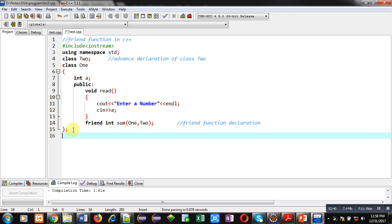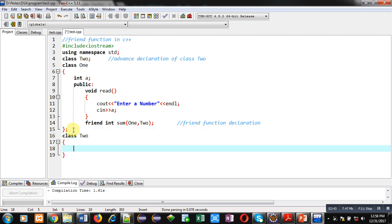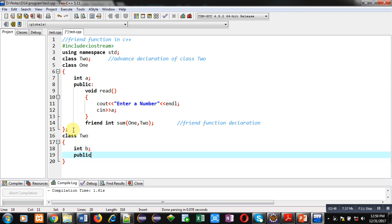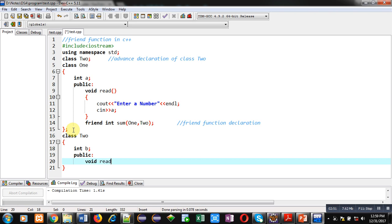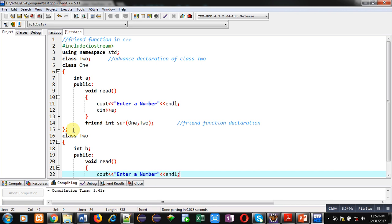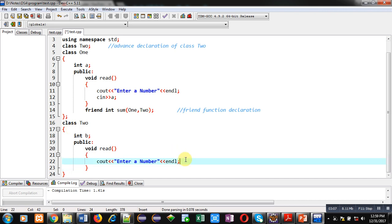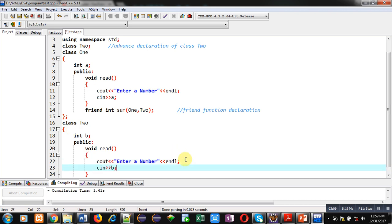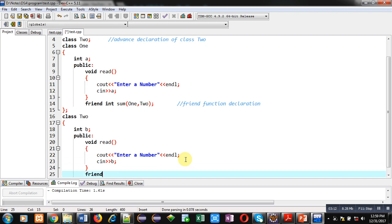Now I am terminating Class 1 and implementing the definition of Class 2. Inside this I am declaring a variable int b, then in the public section a read function. Inside read I am implementing cout to display the message 'enter a number', then endl. To read this number I am using cin b. Similar to Class 1, in Class 2 I am also declaring sum as a friend function.